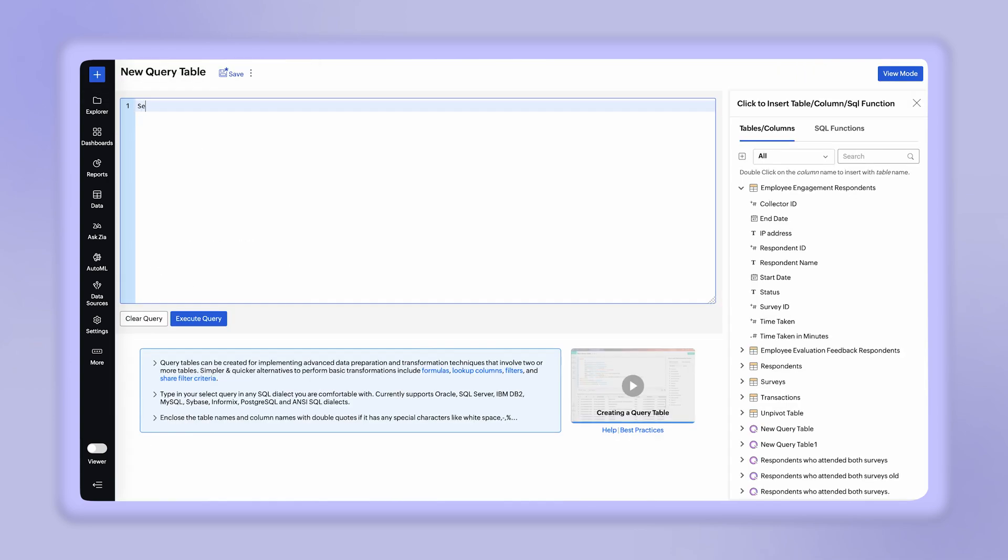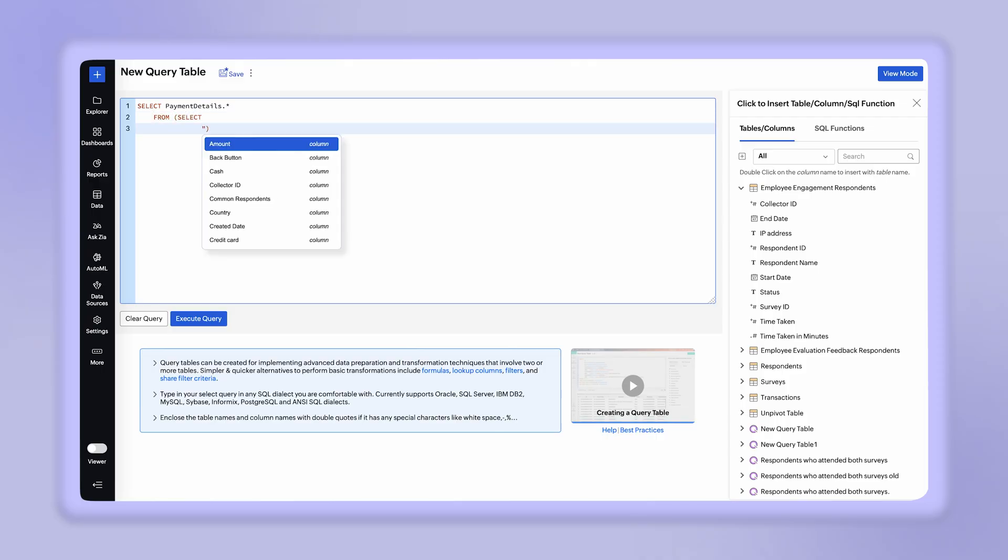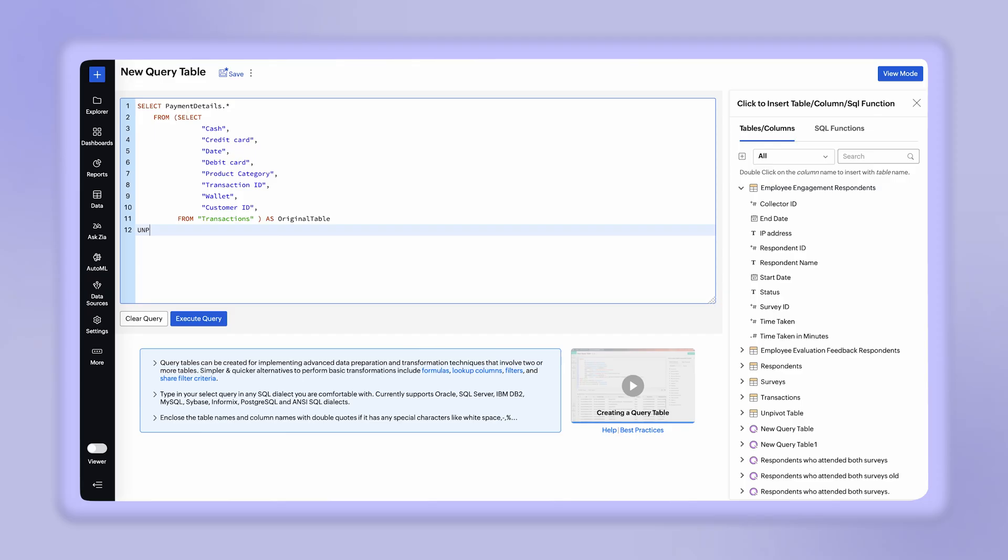Start creating your table by entering the query. In this SQL query, unpivot SQL function is used to transform columns into rows.